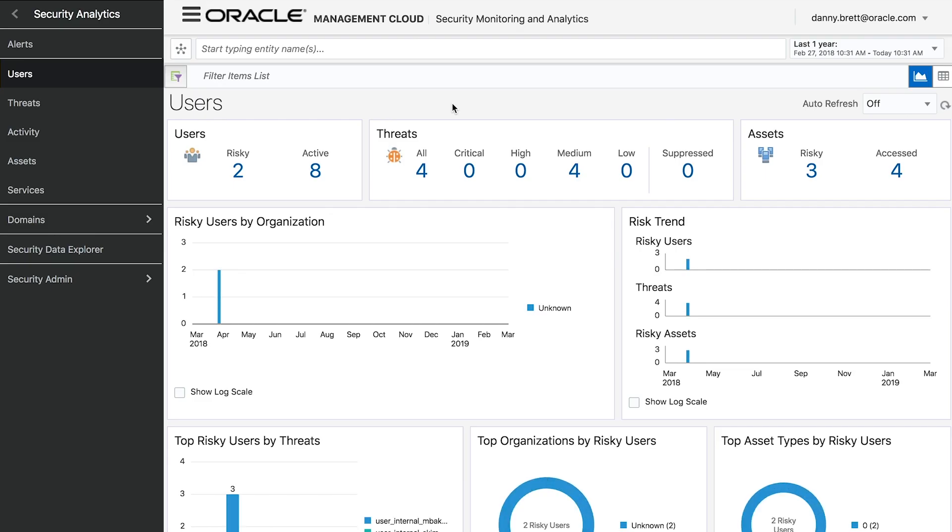First thing I'll see is the system is showing me all the users within my environment and the ones that it's flagged as risky, showing me the particular threats, and it's also showing me the assets that those users are attempting to leverage and potentially manipulate.